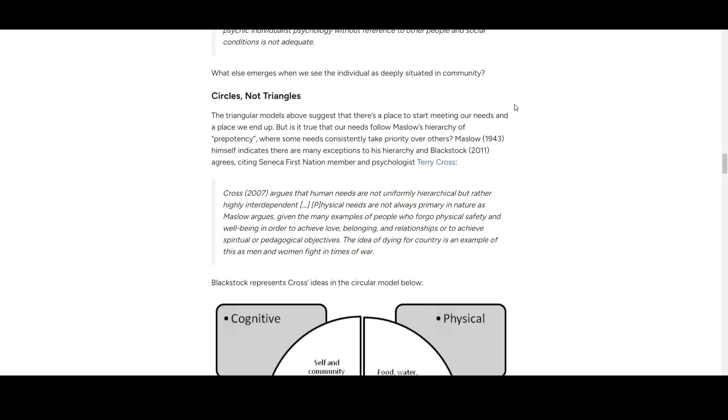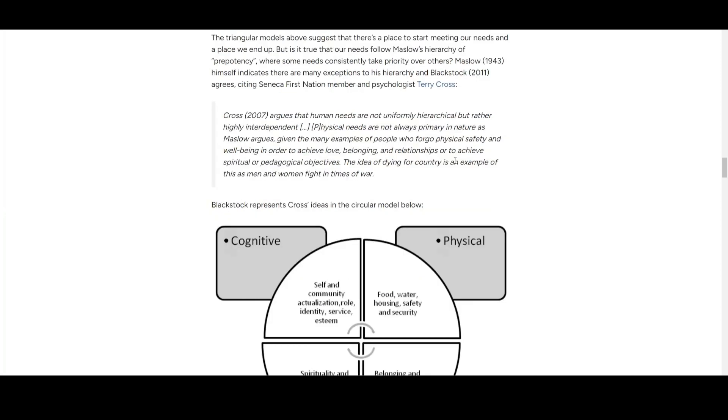They give another suggestion to remodel it—to be circular, not triangular. They claim physical need is not always primary. Sometimes people can still seek something higher even if they don't have enough food or nothing to wear. This happens with the idea of dying for country, like men and women fighting in wartime.